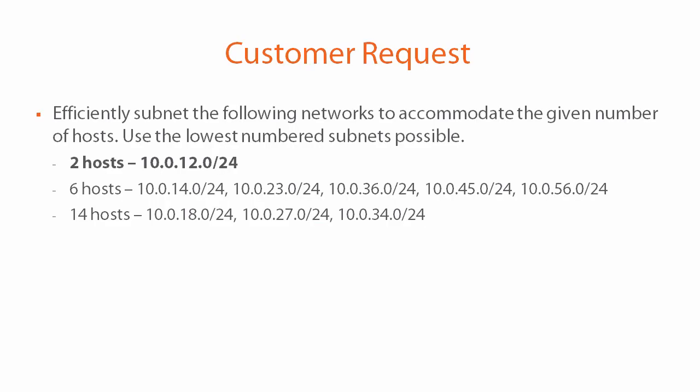So let's start with the first one. We need to efficiently subnet 10.0.12.0/24 to accommodate a maximum of two hosts. Now this network as is can already accommodate two hosts, can accommodate more than that, but we need to make efficient use of IP space so the customer is asking us to subnet it to conserve as much IP space as possible.